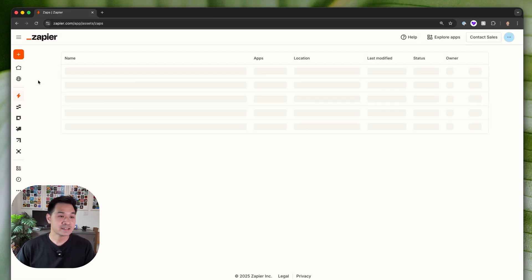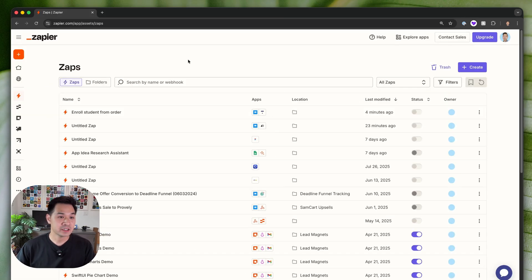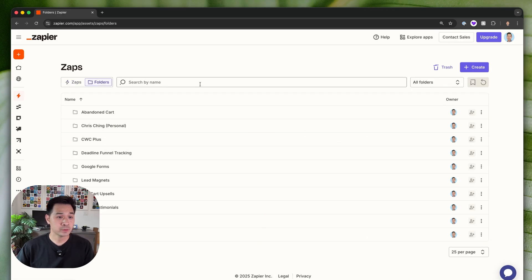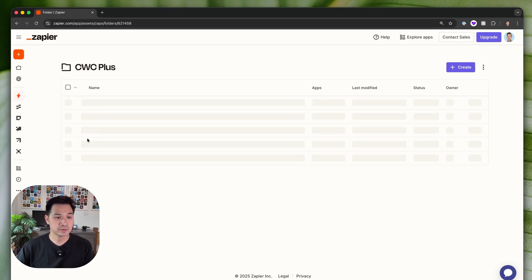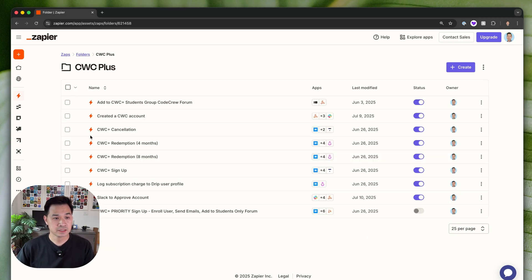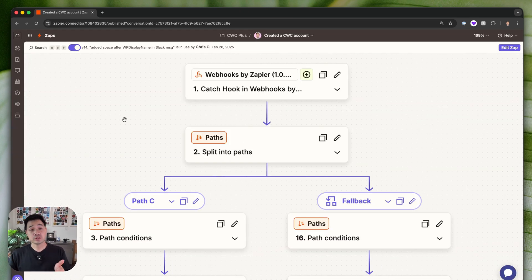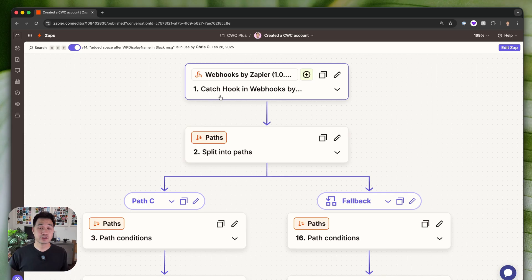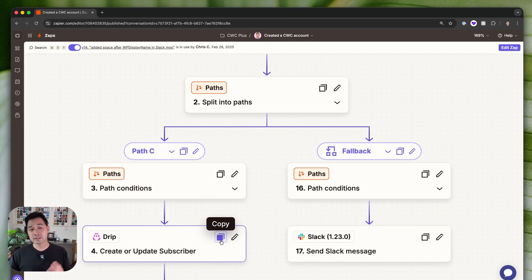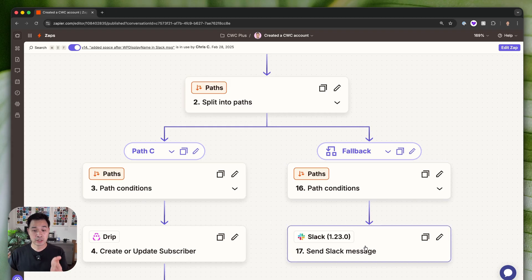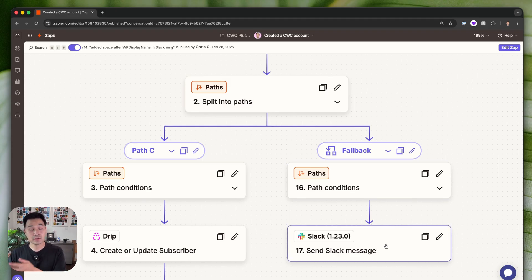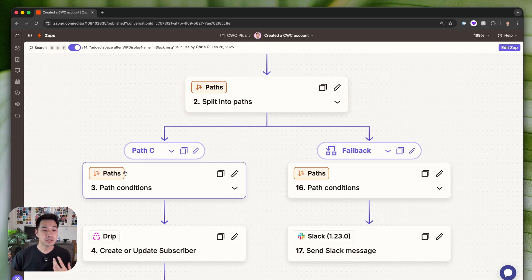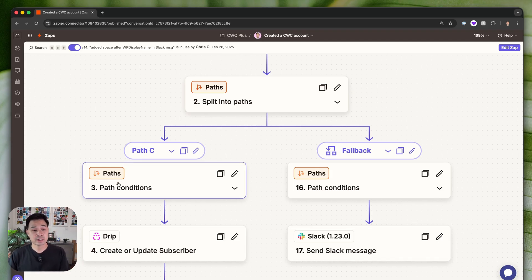Okay let's take a real look at an example. So let's go to my folders let's go to CWC plus let's go to created a CWC account. So this workflow is triggered when a new account is created on my website and then there's some logic that happens. Now this logic decides whether or not it should just alert me on Slack. It's something that I need to follow up with. Maybe it's a request for a consultation or something like that or if it's actually an order like a student trying to sign up.